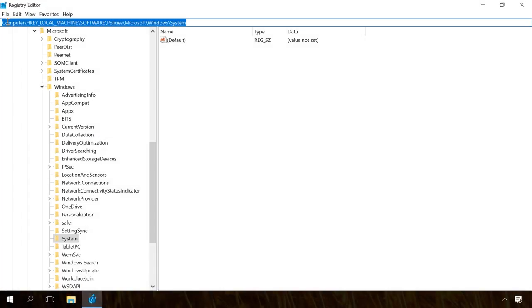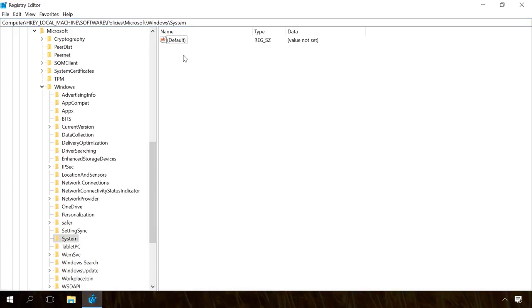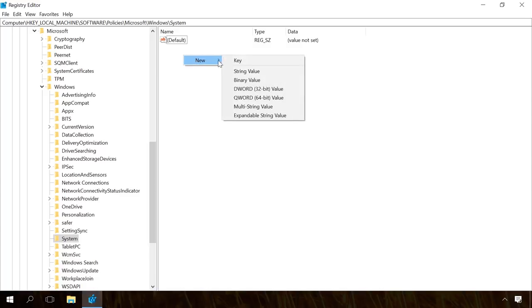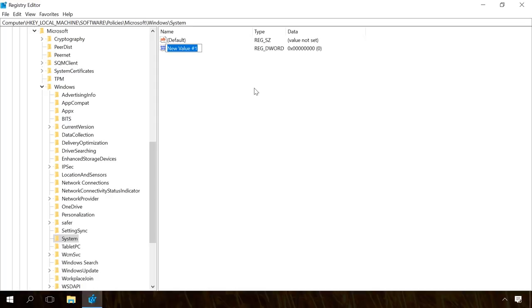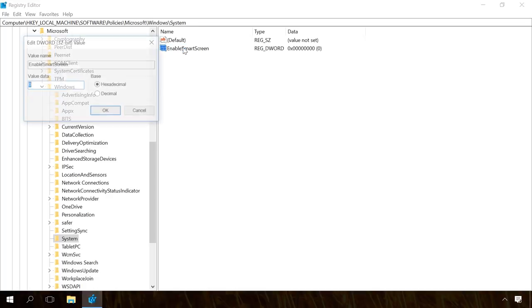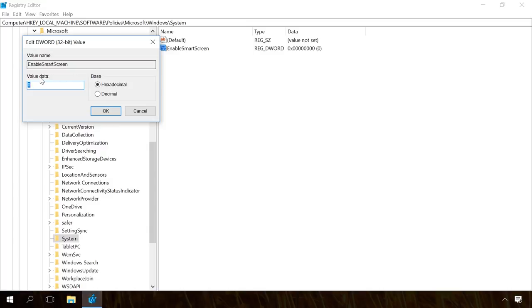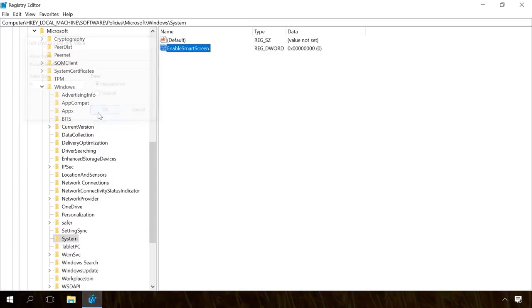You'll have to create a file in the registry and to do it, follow the path – hk-local-machine, Software, Policies, Microsoft, Windows, System. Right-click and select from the menu New, name it Enable Smart Screen. Open it and set the value as 0 and then click OK. Now close the registry editor and restart the system. After that, Smart Screen will be disabled.